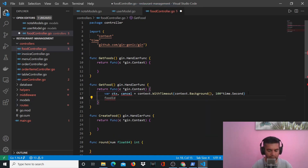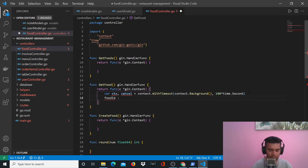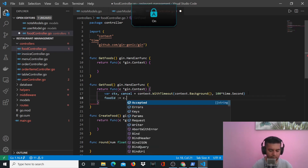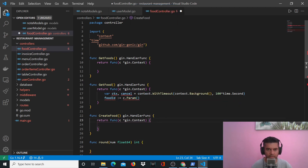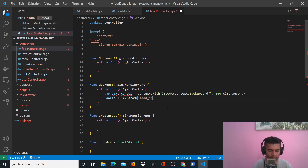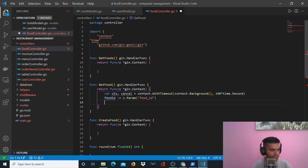When you get a food item you have to pass the ID, that's how you will identify the food item. This will be in params — the 'c' that you're passing, which is basically gin context, will have your params which will have something called food_id. That food ID as a param is what we'll capture in the variable called food_id.